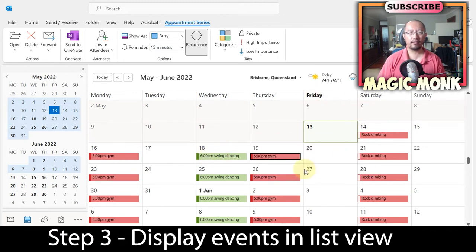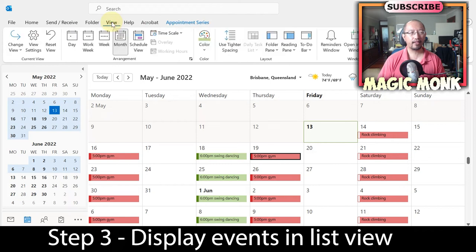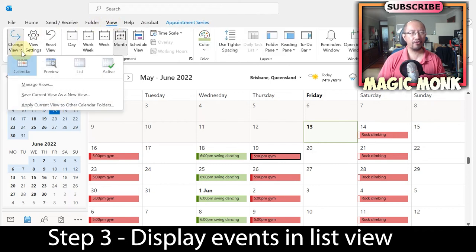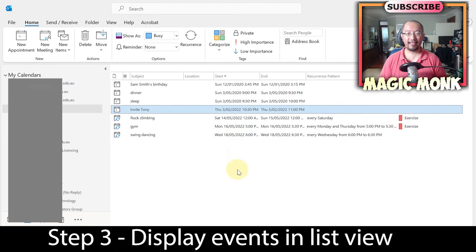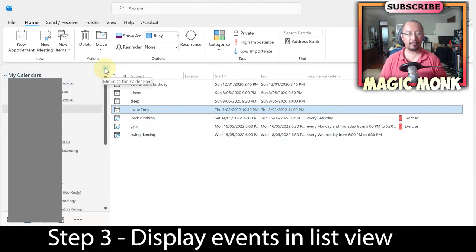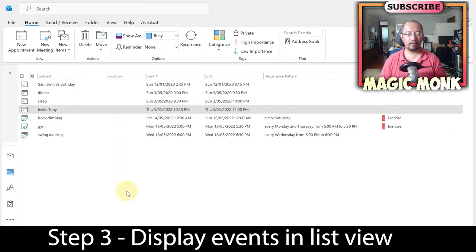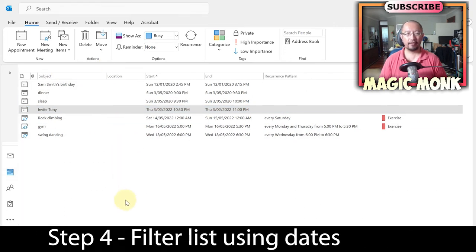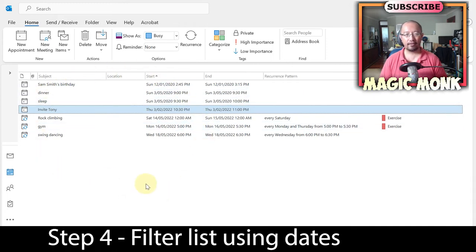Now let's view all these appointments as a list. Go to 'View,' then 'Change View,' and select 'List.' You can see the list of events. I'll close the calendar panel since it's not really needed, and now let's have a look at this list.